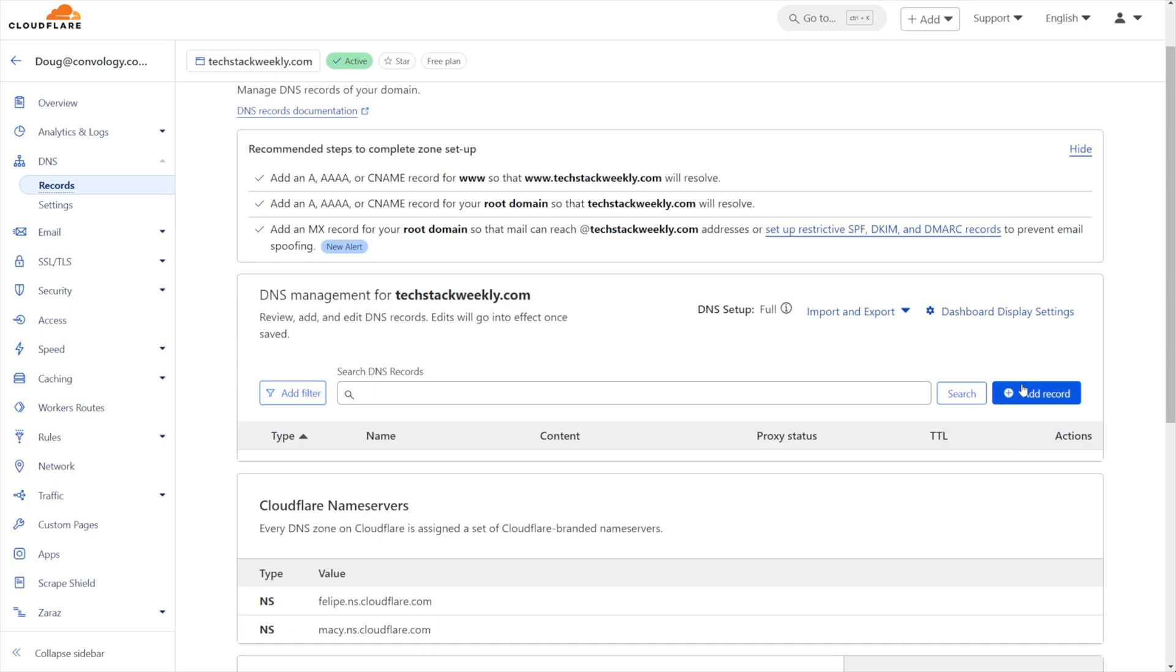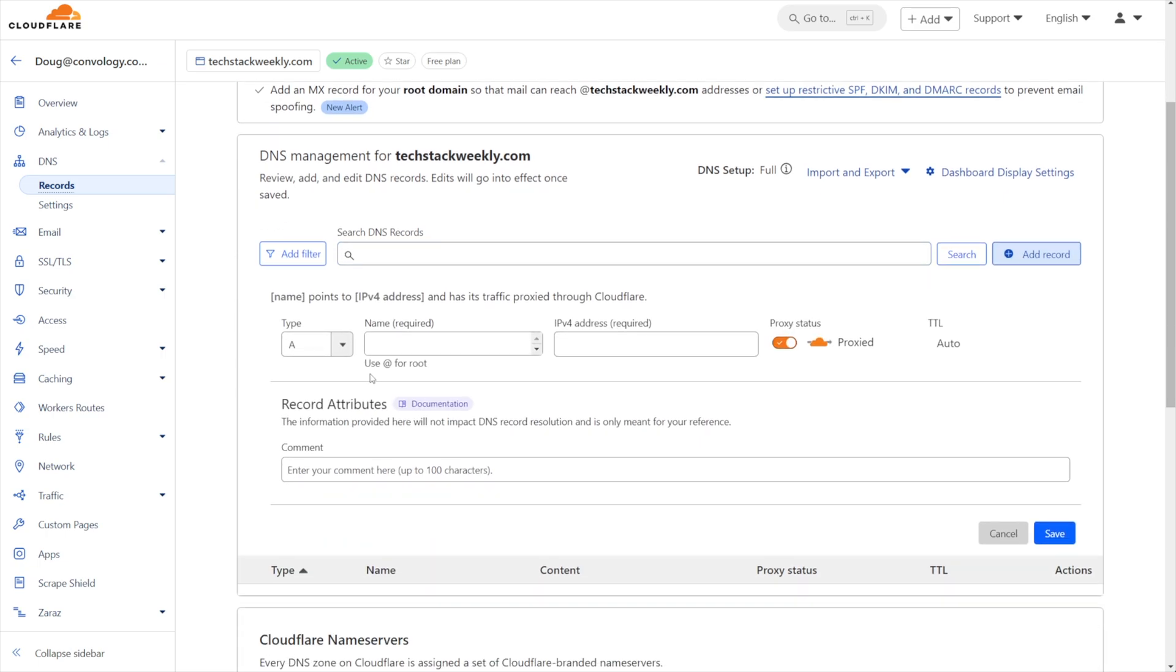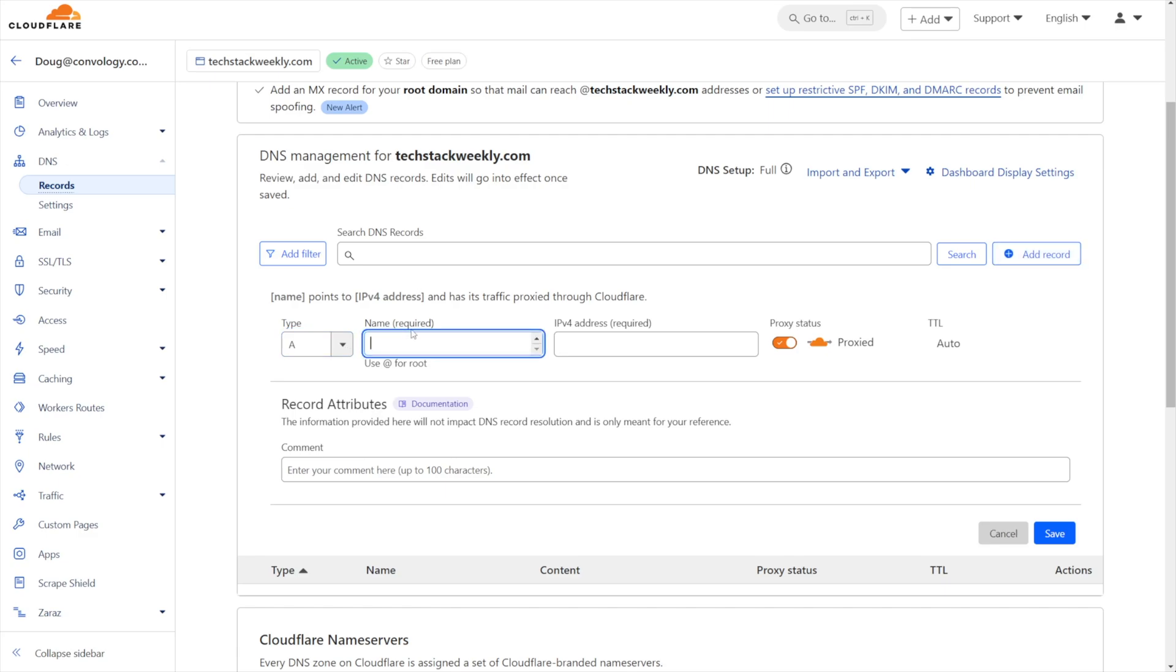So the first thing we have to do is take our subdomain, which might be pointing somewhere else by a CNAME or an A record, and we need to change it. You can edit your existing record or open up a new one. We're going to take our existing subdomain and point it to a proxied IP address at Cloudflare. We're going to keep it as an A record and let's pretend that my subdomain was something like members.